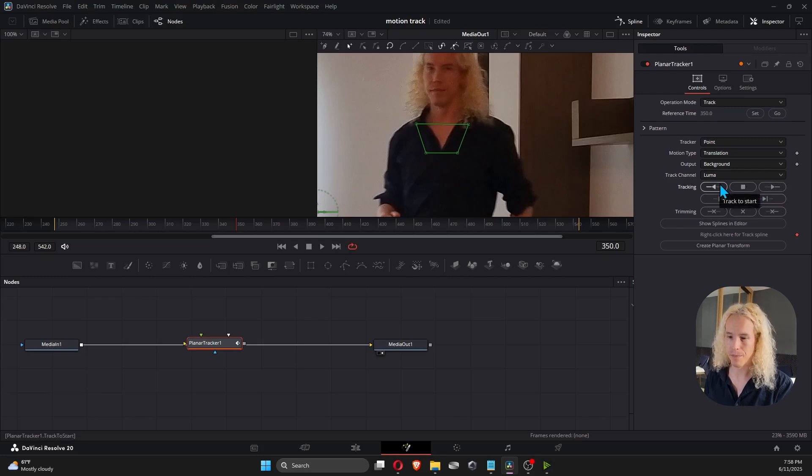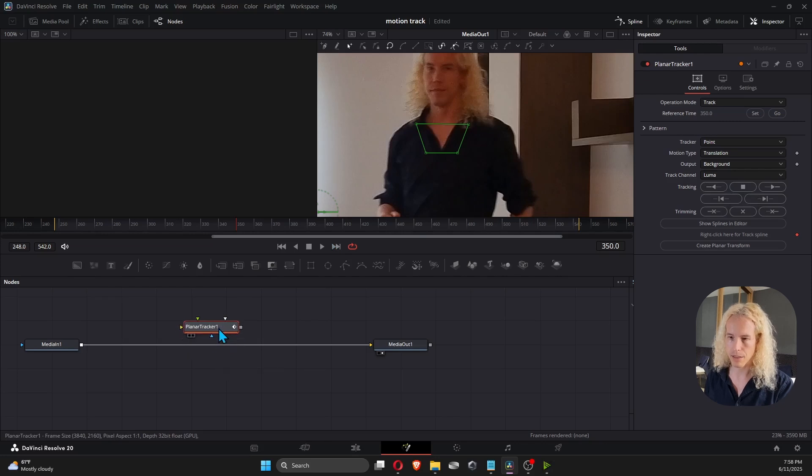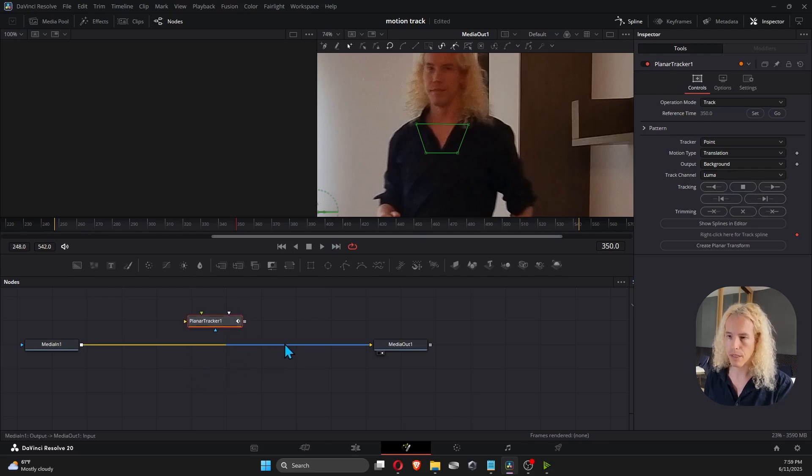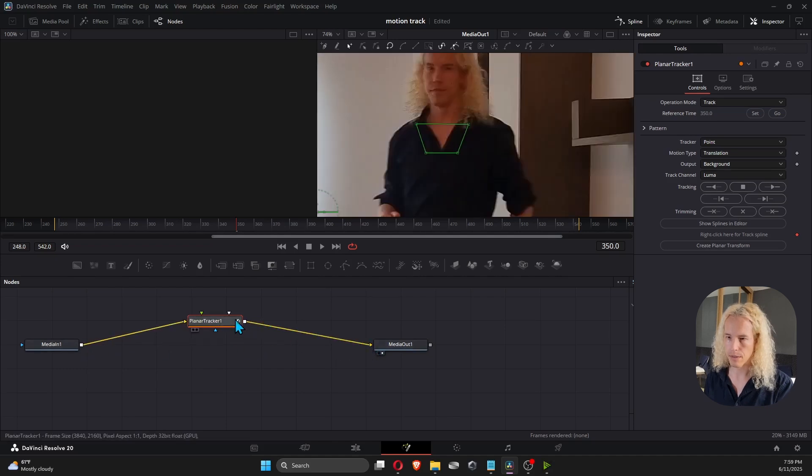Where's the problem? Check your node window if your Planar Tracker is actually connected on the line and not only hovering above it. You can cut the line by clicking here and then reconnect it like this.